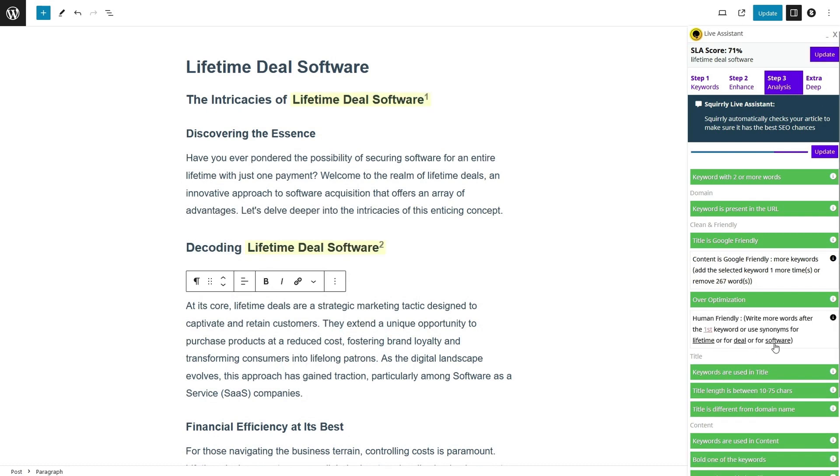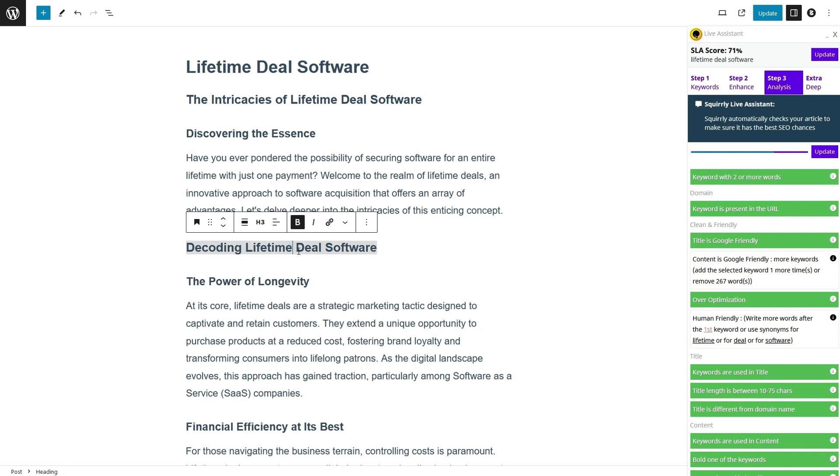And with complete control over how your pages appear in search engine results pages and on social media, your brand's image will shine across platforms.